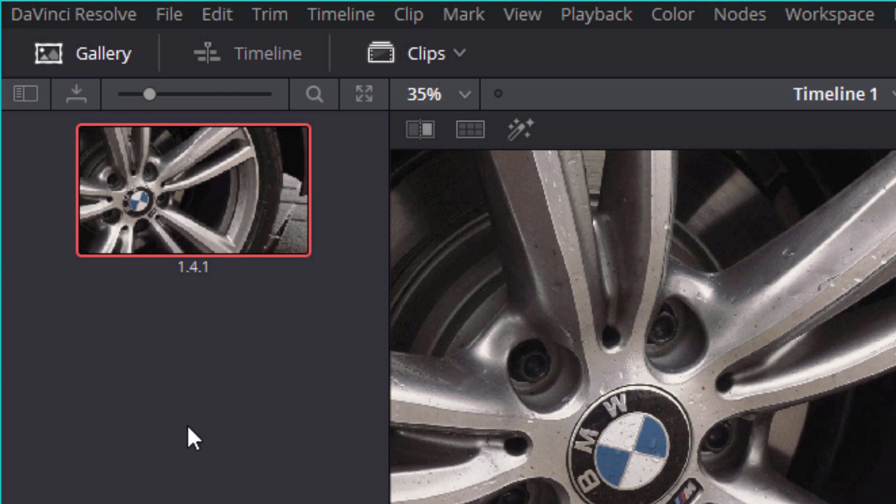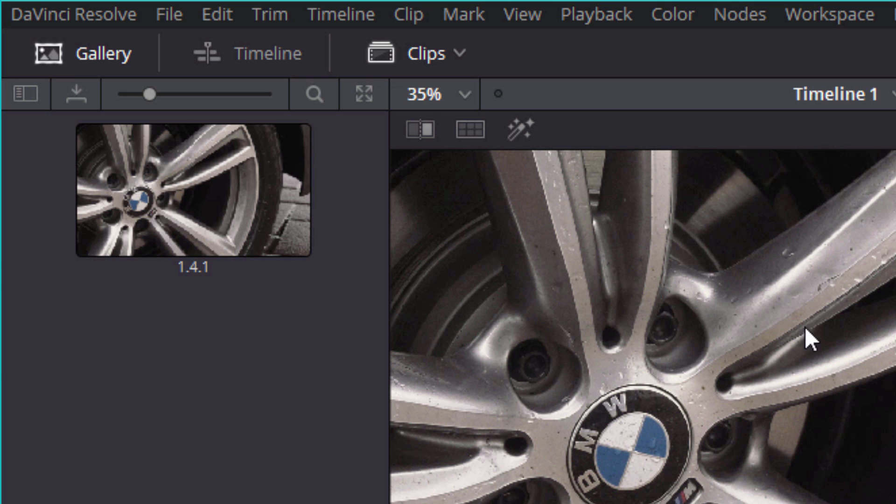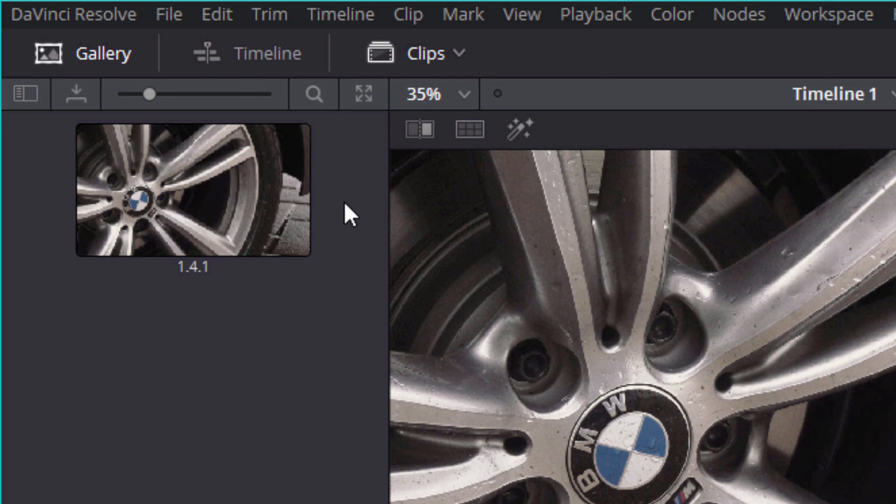That is basically a screenshot of what your footage looks like, but the big thing here is it also carries all the information about the grade too, and that's the main thing I like about it.